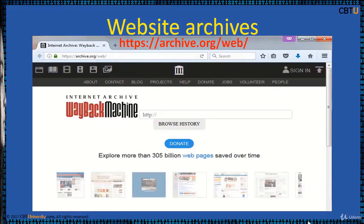The tool is called the Wayback Machine. You can search and go to the timeline and get a snapshot of how a website looked in the past. You can search a website and see how it got shaped over a period of time. It shows snapshots captured over a period of time, making it a valuable tool for analyzing a website's history.